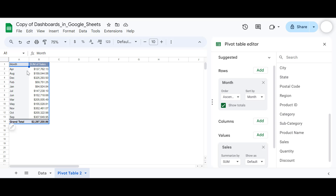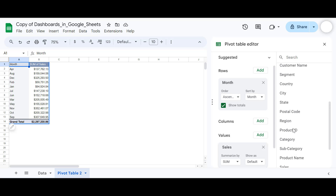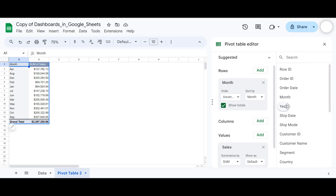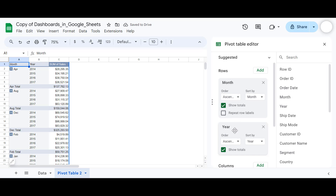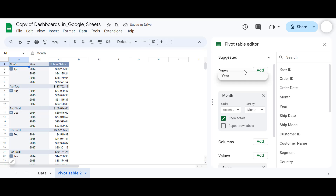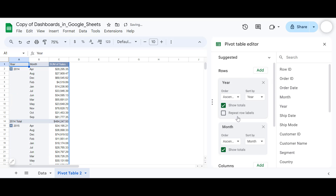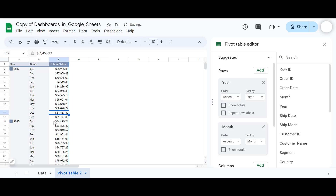One more thing to add is the year. I'll add the year under Rows as well, and take it to the top so that month comes below it. As you can see, each year shows a total. If you don't want to see these totals, uncheck those options — the totals for years and months will be removed.